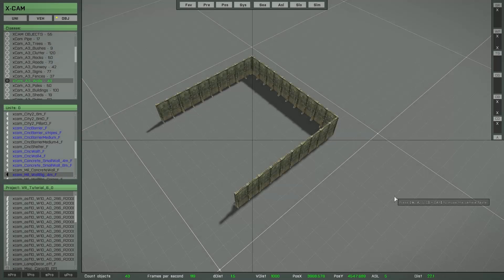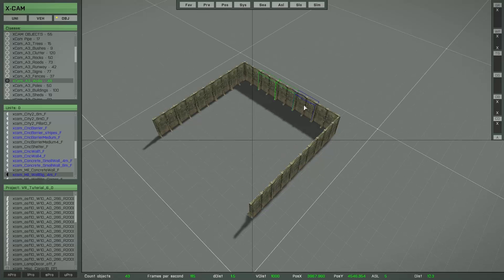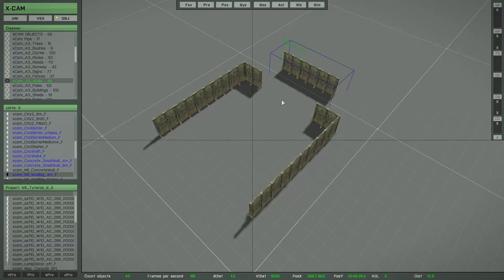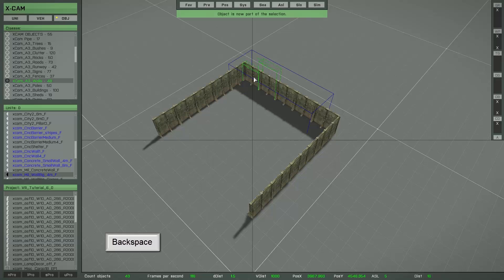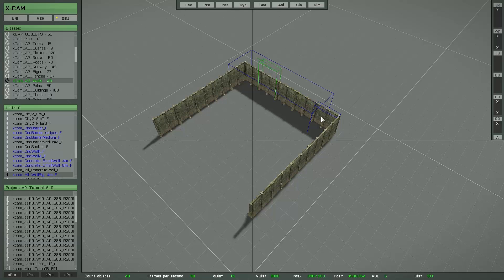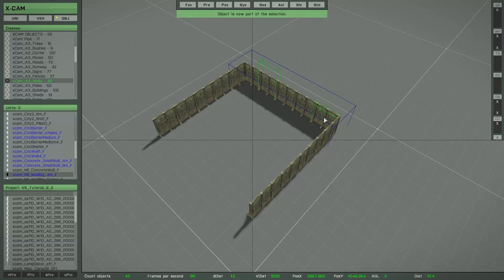There is also a very simple way to expand or reduce an object selection while the selection is active. Once a selection is active, if you want to add more objects, simply set the focus to the object you want to add and then press the Backspace key — that object is now also part of the current selection. Objects with a green bounding box are part of the selection, and objects with a blue bounding box are not, making it easy to identify the right objects.